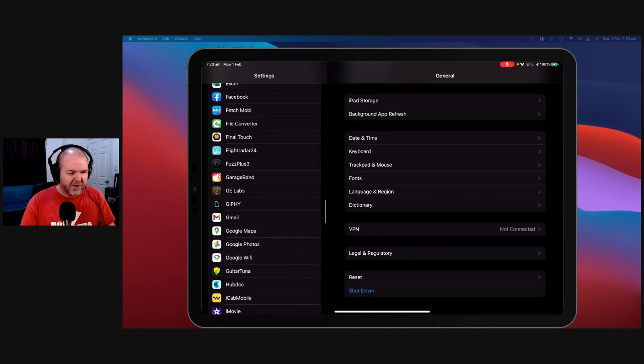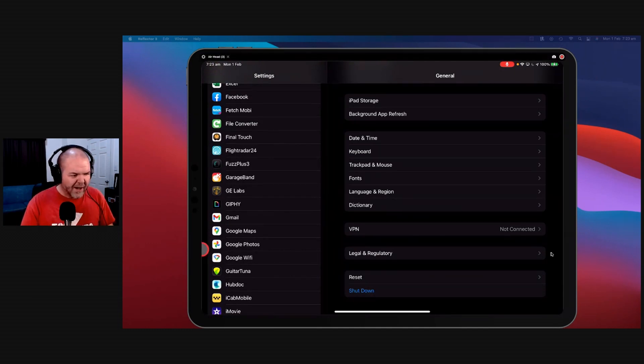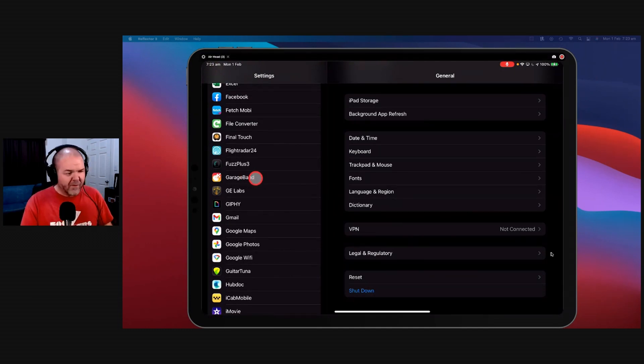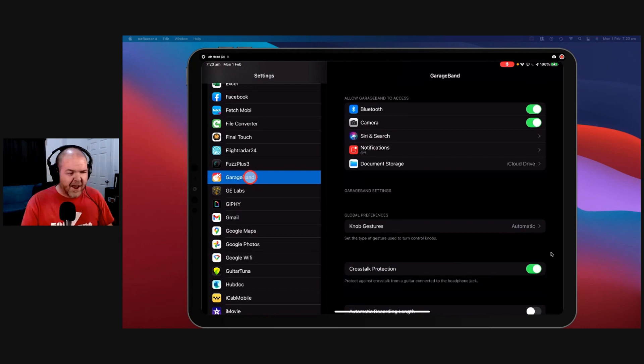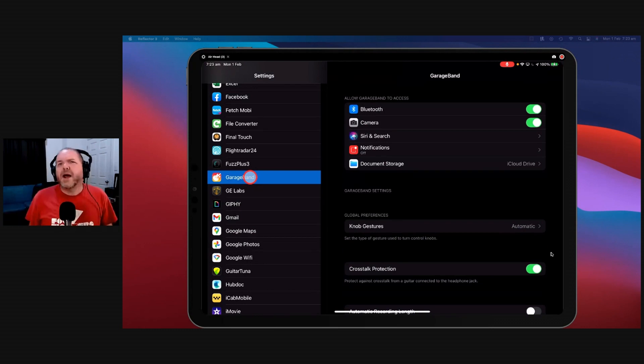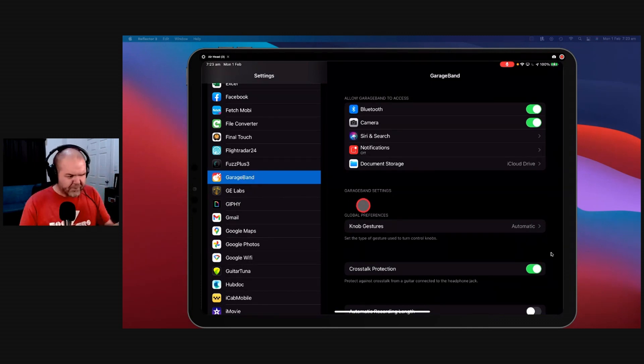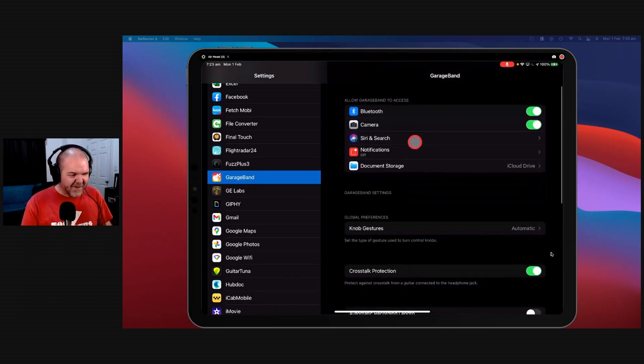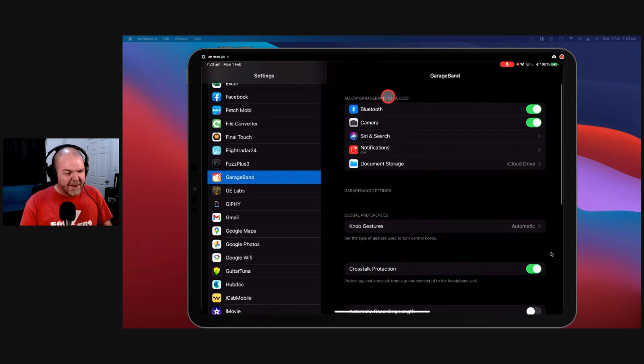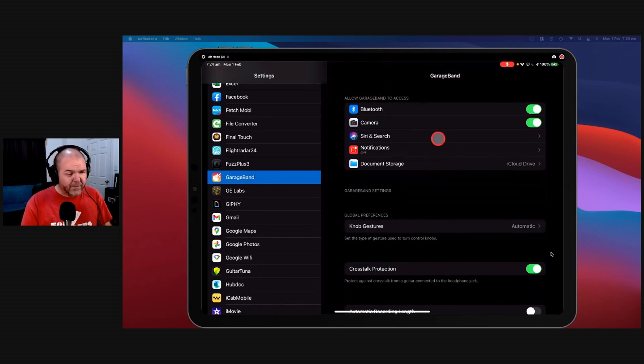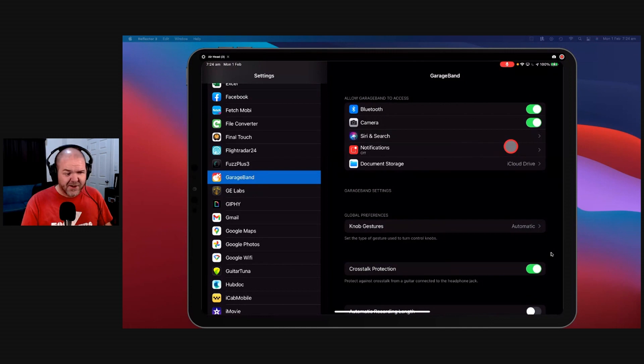And one of those is this one, GarageBand. So what can we do if we tap on GarageBand? Now before you ask, I have no idea why these settings are here and half the settings are actually in the app, probably just to confuse people, I don't know. Anyway, we can control a bunch of other things up here. We can allow GarageBand to access Bluetooth or our camera, Siri and search, notifications which I have off, and your document storage.